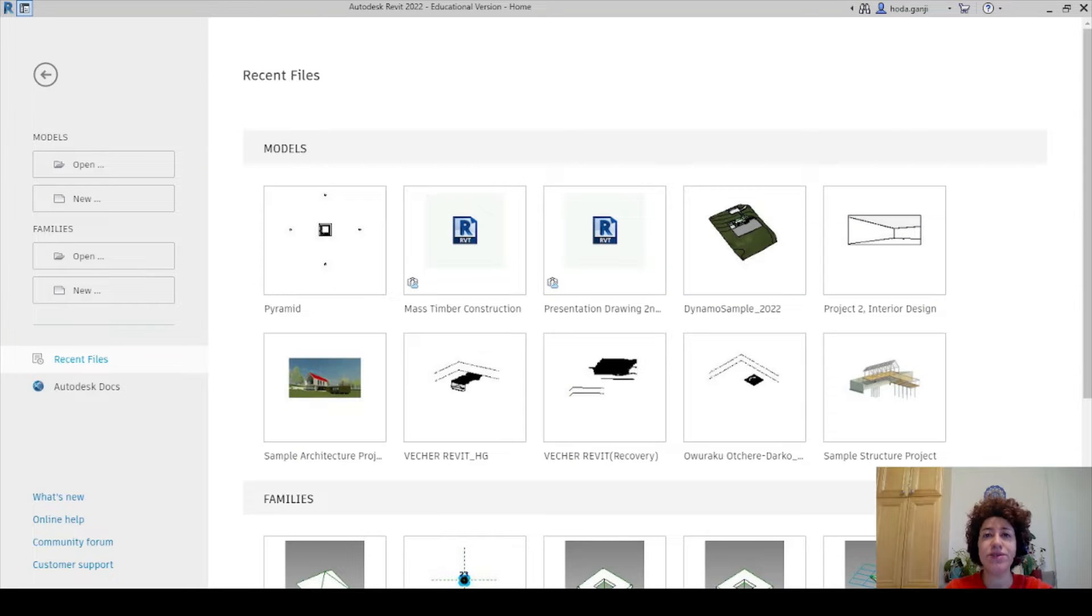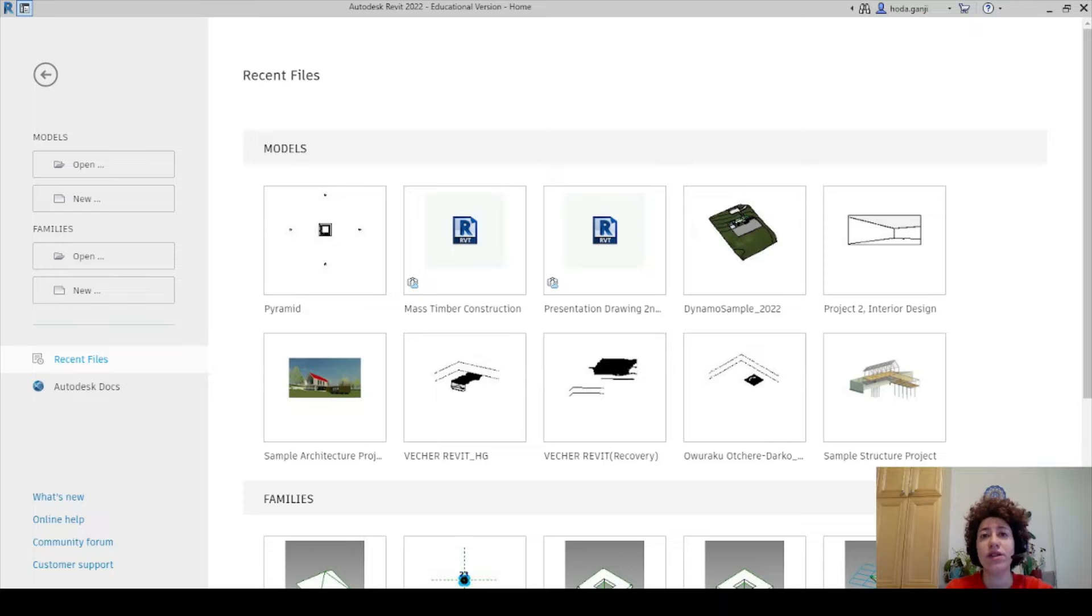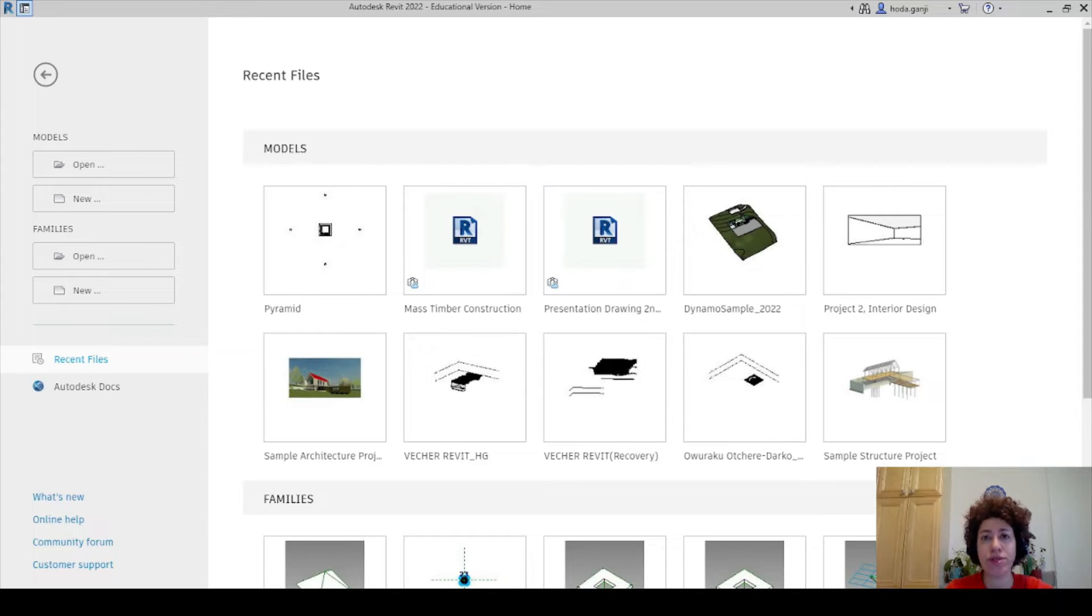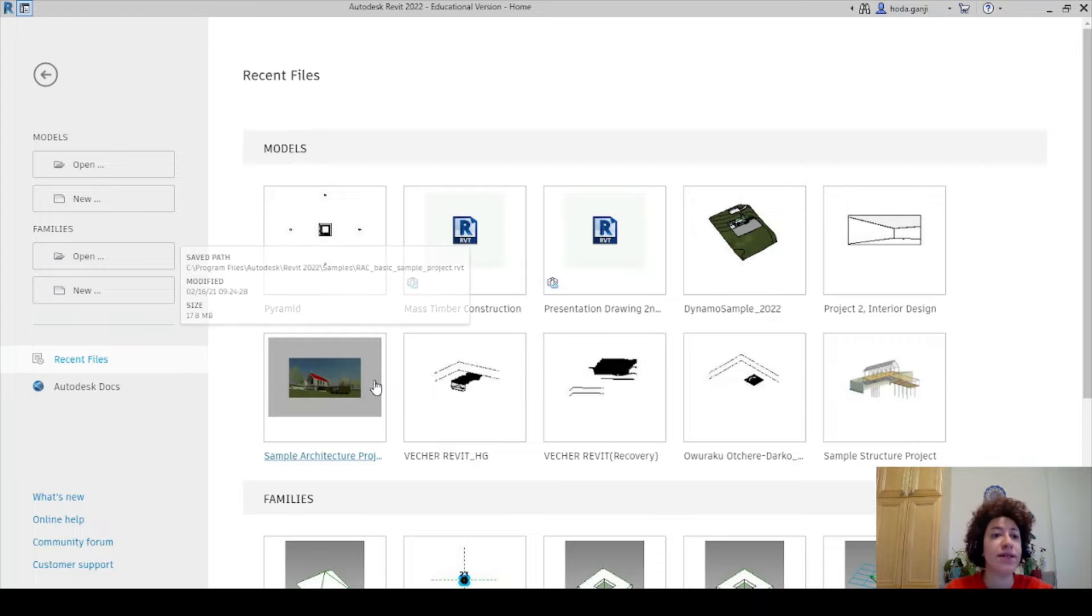Hello everyone, this is Hoda Ganji. In this video I'm going to show you how you can install LaunchBox for Dynamo for Revit 2022 and how you can work with it.